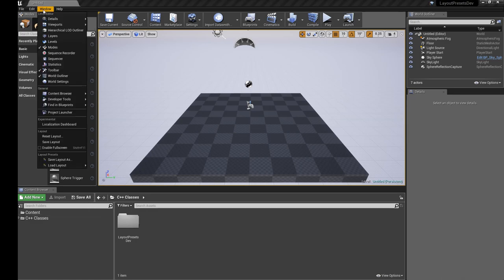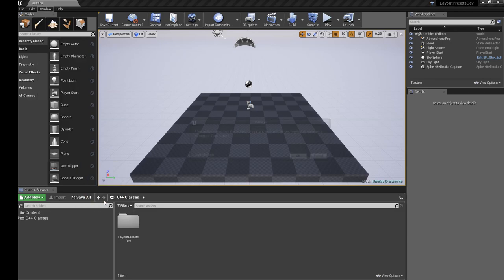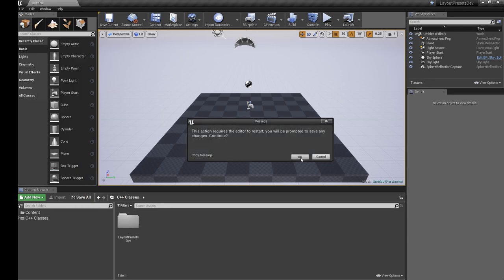Now I'm going to decide actually I want to revert back to the one we just made. So we'll go World Designer Layout. Okay, wait for the editor to restart.